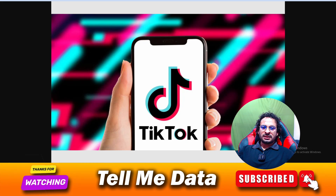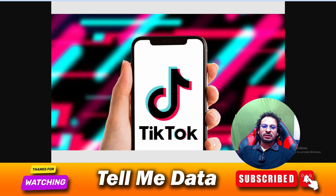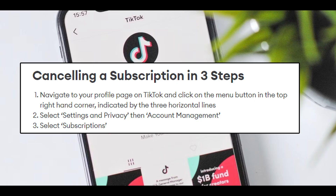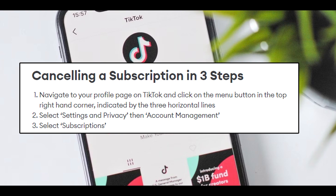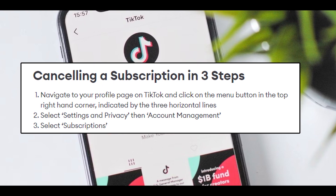Hey, hello guys! Today's topic is about how you can cancel your TikTok subscription — all official ways and all steps you can see on your screen. So let's get started. Navigate to your profile page on TikTok and click on